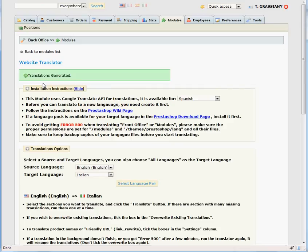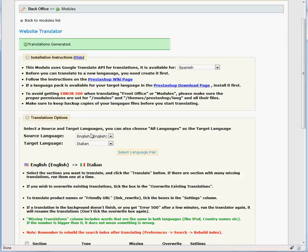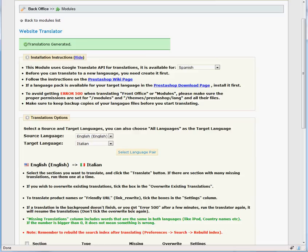If you see a timeout error instead of Translations Generated, it means the PHP timeout settings on your server are set to a low number. You can contact your host and ask them to change those settings. Another option is to hit the Reload button in the browser, which will just continue translating from where the translation stopped.